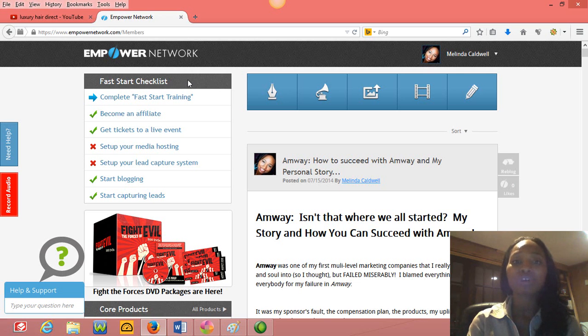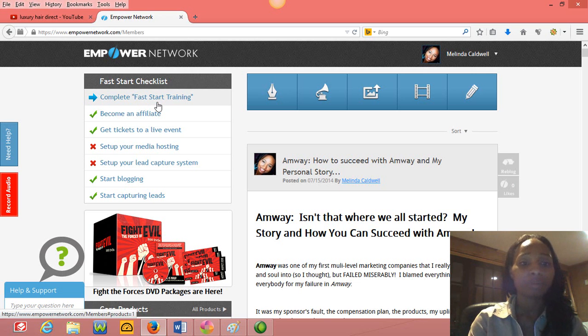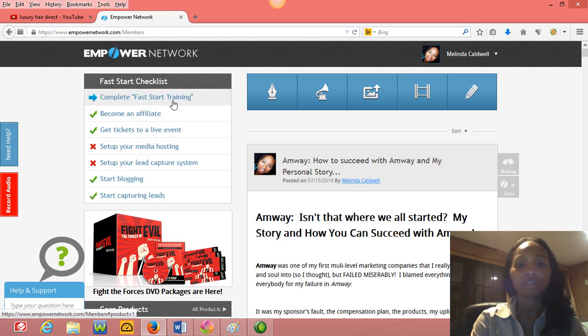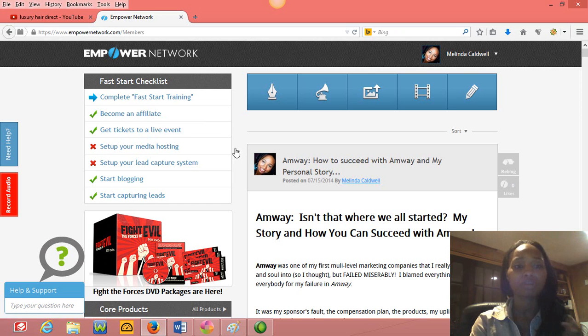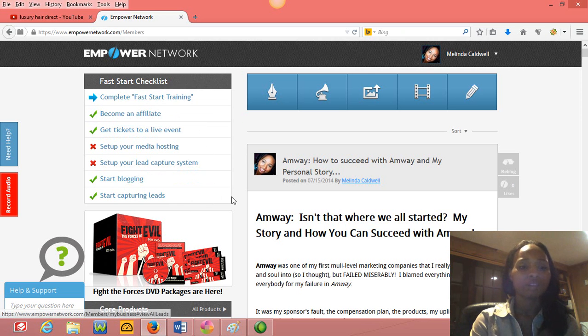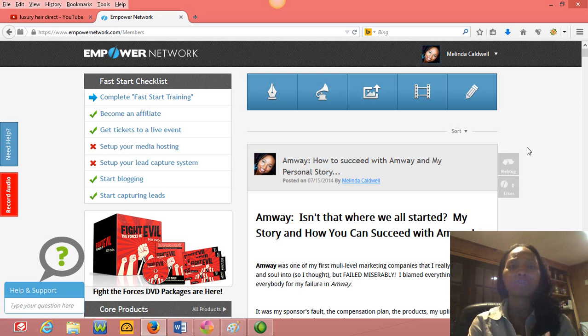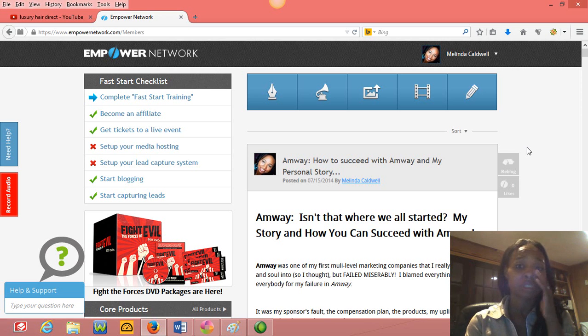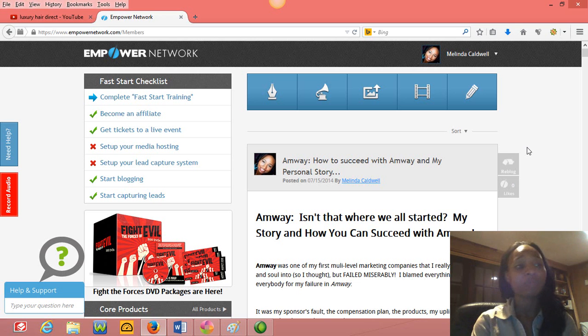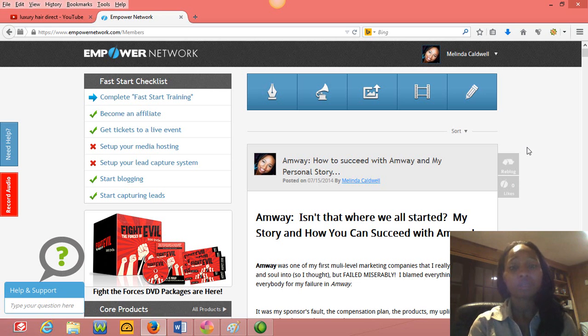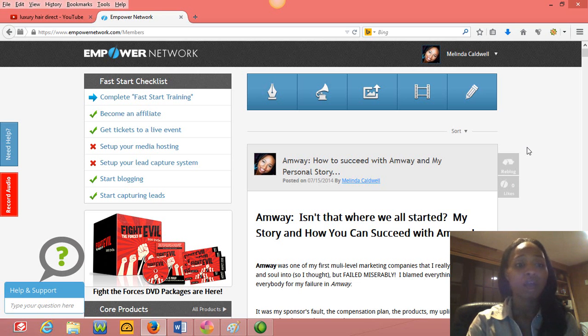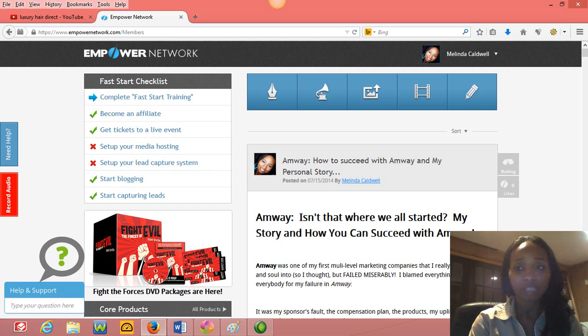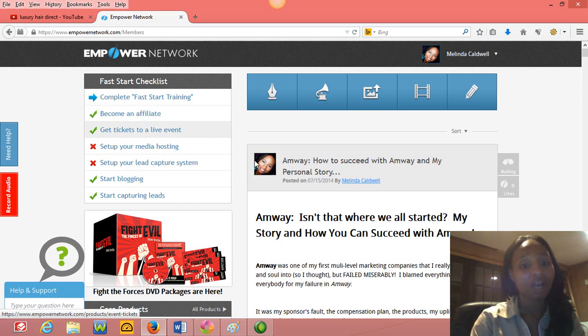But you can also learn at the same time. And so I just want to show you a little bit of back office. They have a fast start training to get you started with your blogging. Now with Empower Network, you don't even have to be a part of the affiliate program that they have. You can just use the blog for $25 a month, which I highly recommend if you're going to be a blogger. Please don't start from scratch. It's going to take you forever to build it up. Get on a, pay the money, it's worth it.